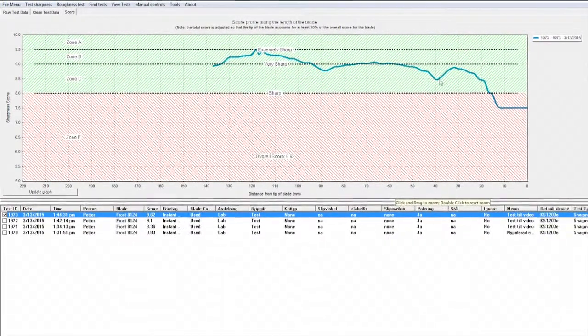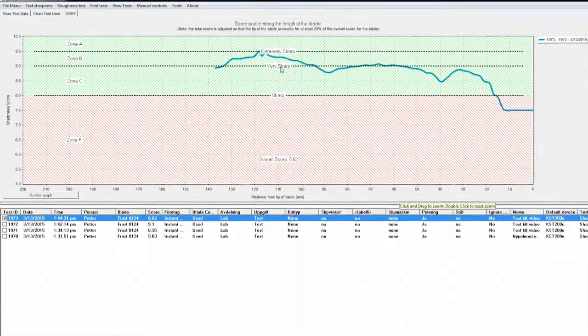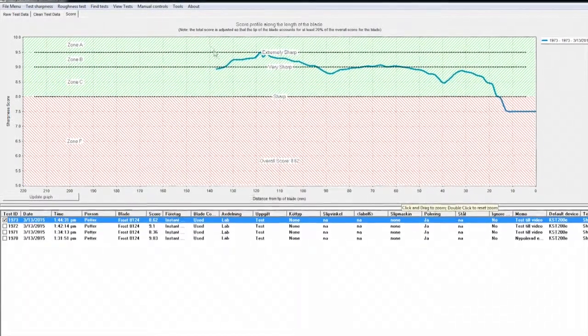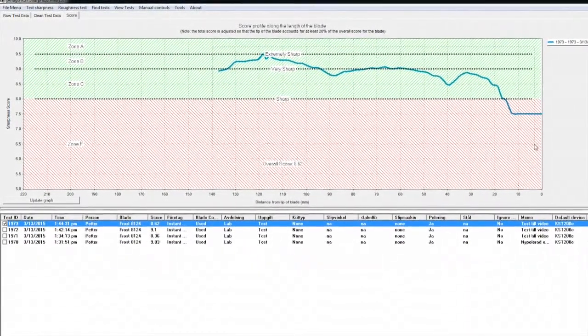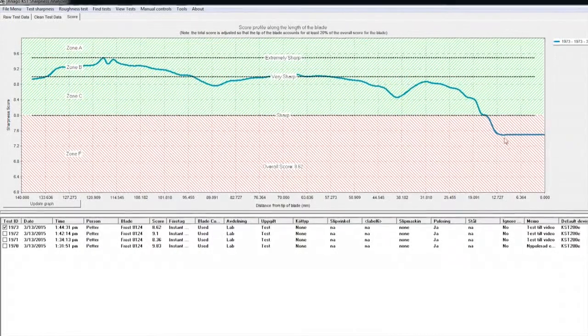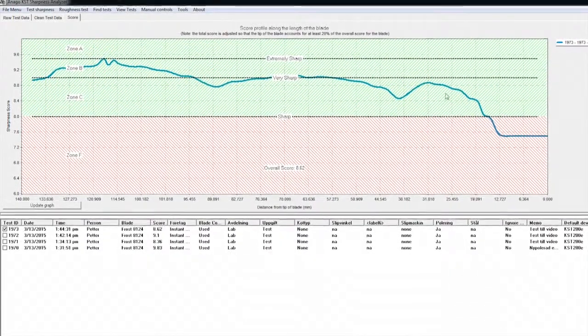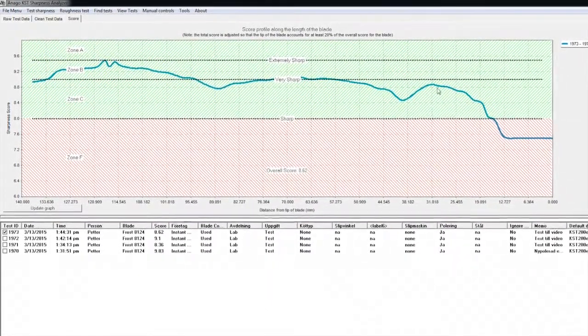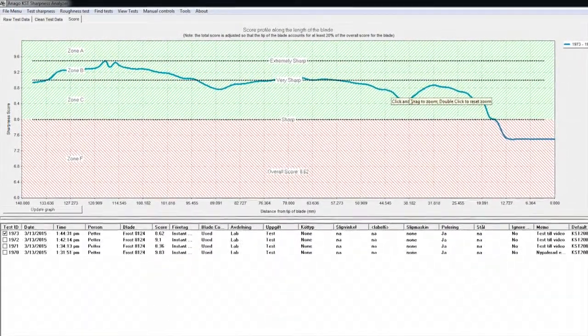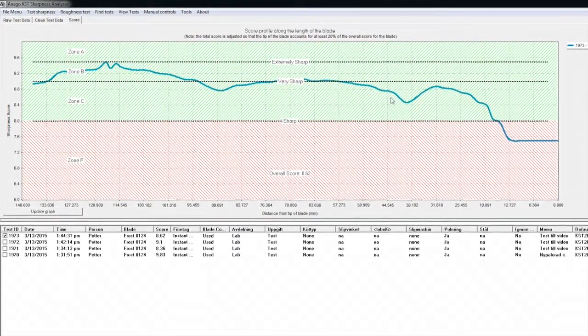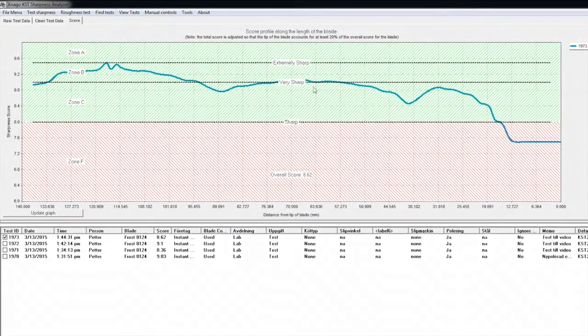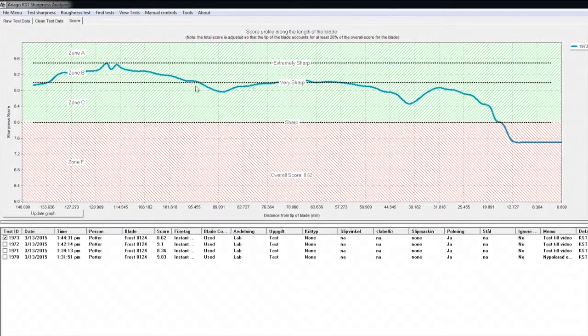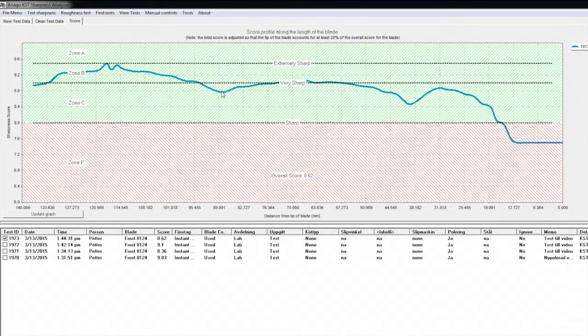Note also how the sharpness varies along the length of the blade. If you need to study more closely, you can zoom in like this. Now we can see how the sharpness increases from the tip until a small defect shows up at about 4 centimeters and another one at about 9 centimeters.